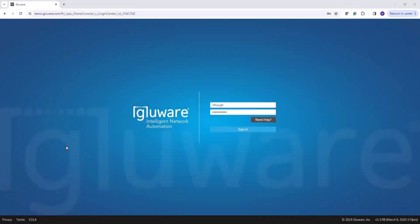Hello, and welcome to this tutorial on the Config Backup and Restore feature in Glueware, introduced in Glueware 5.3. Let's get signed into this Glueware instance and take a look.